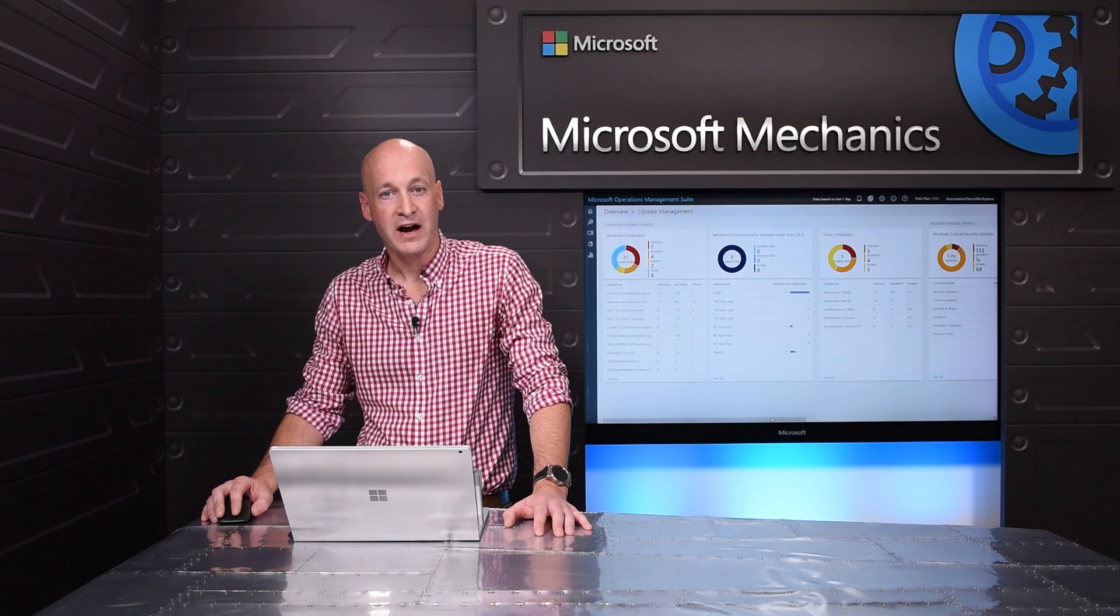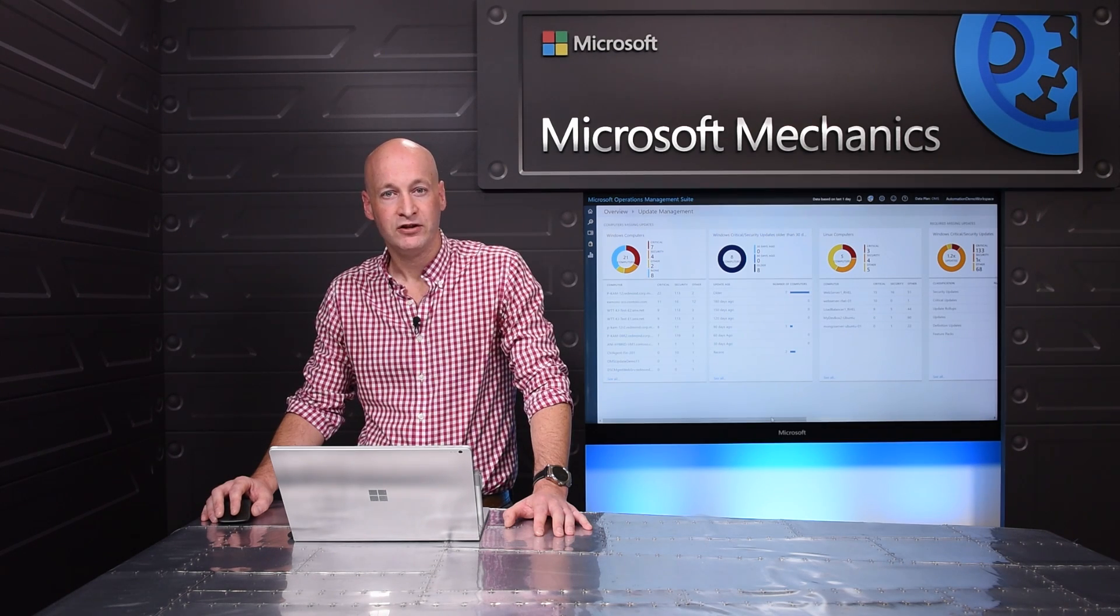Now, let's explore another common challenge: the management and deployment of updates within your defined maintenance window. With the new Azure automation and control service, you can now deploy updates across your hybrid environments.